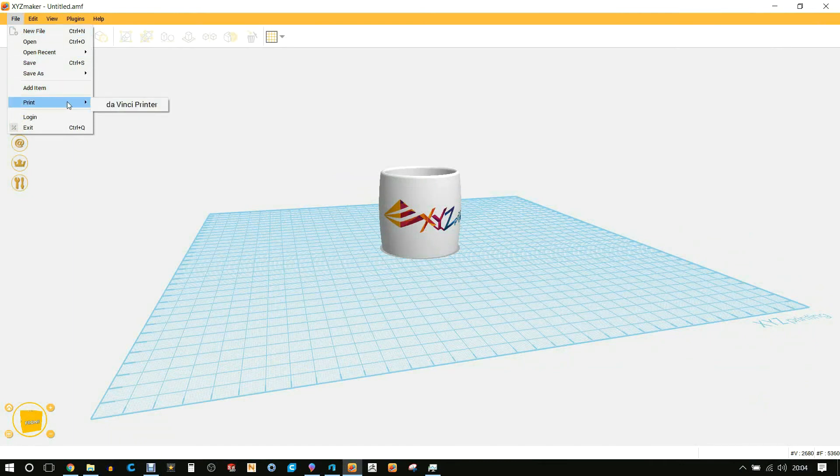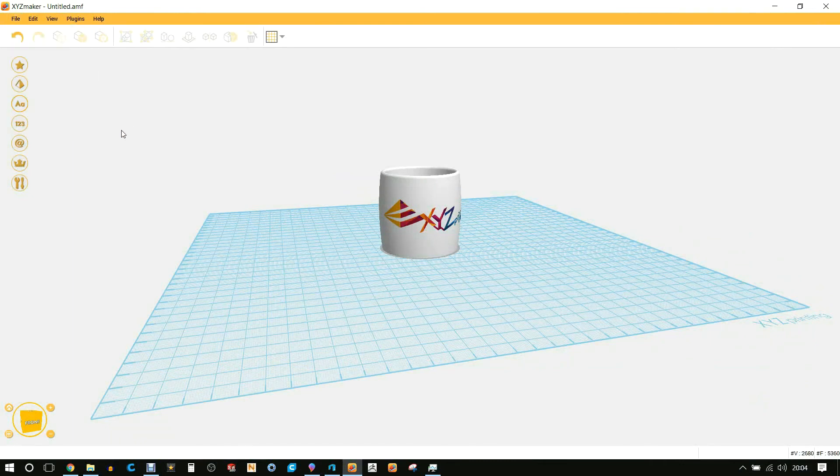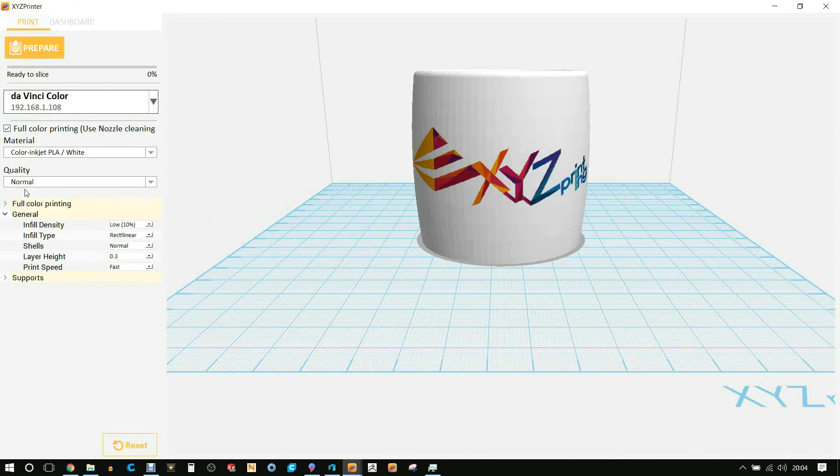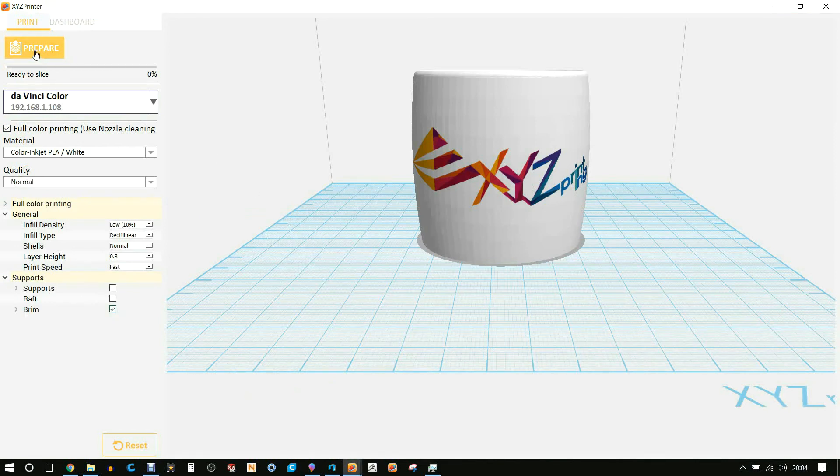Print and select the da Vinci printer. This is the actual slicing software within XYZ Maker. Make sure your printer is connected if you're going through Wi-Fi. If not, you just save it onto an SD card or into a USB and save the settings. I chose for this normal, I then put on a brim to help it stick, and hit start.